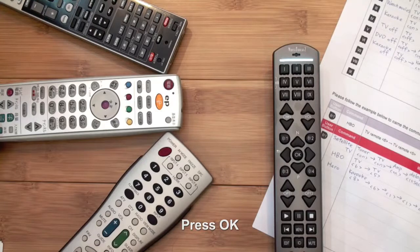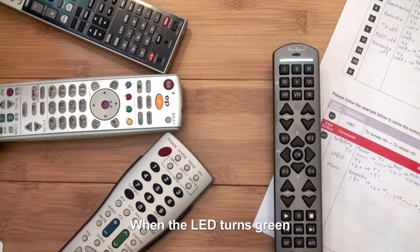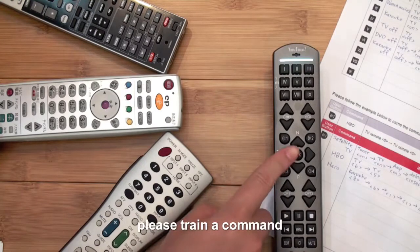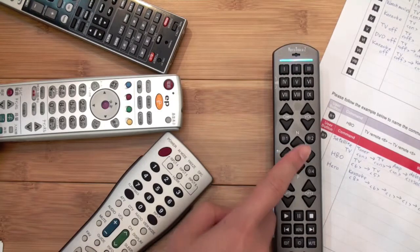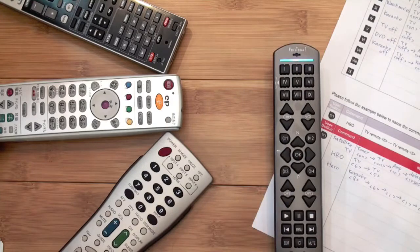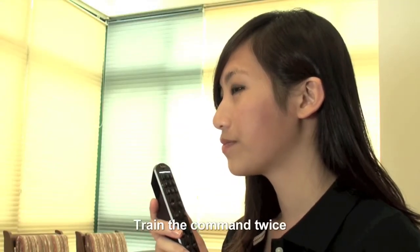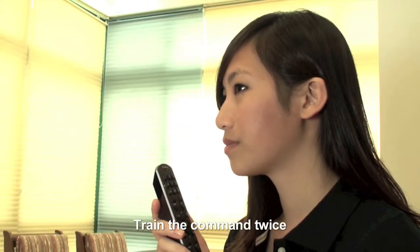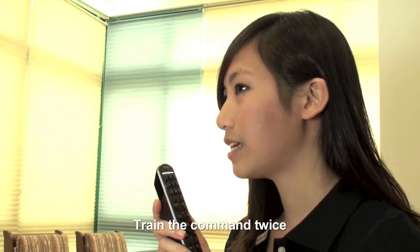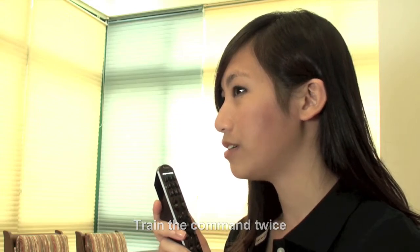Press OK. When the LED turns green, train the command by naming it 'Satellite TV.' Say it again: 'Satellite TV.' Training completed.